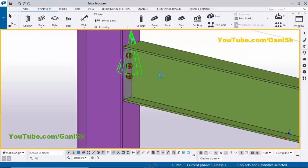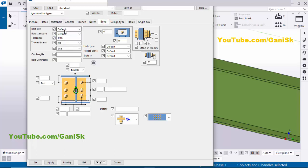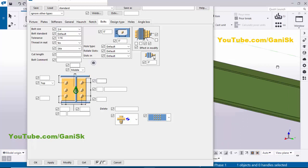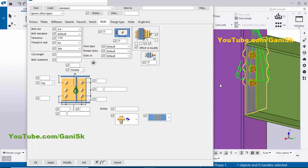Click on the Bolts tab. Let's set the bolt size to 3/4 inch. Now I'm going to change the number of bolts in the lengthwise direction — you can see this is the lengthwise connection. Let's set the edge distance to 2 inches and the number of bolts in the horizontal direction to 5, with spacing of 5 inches.